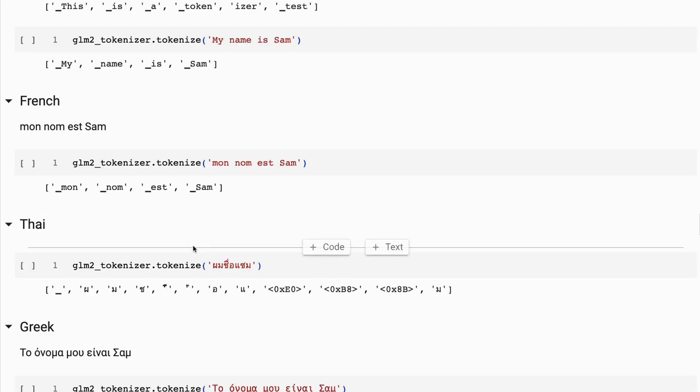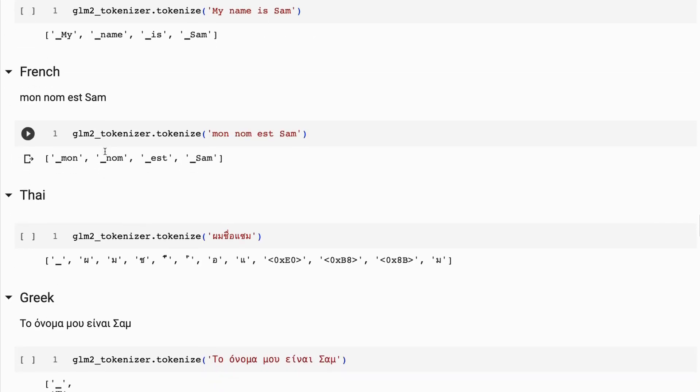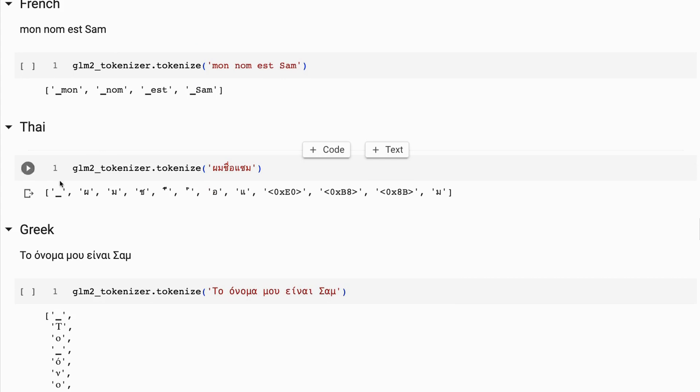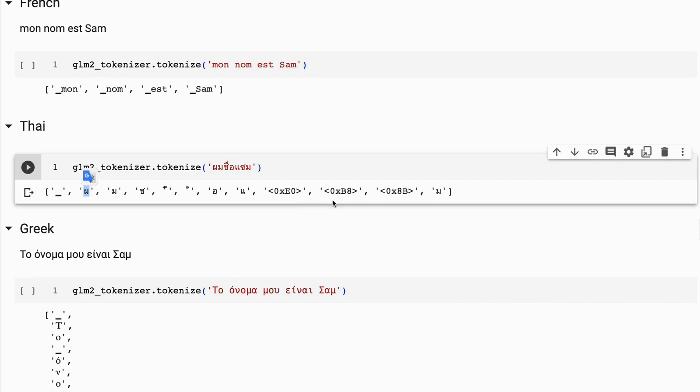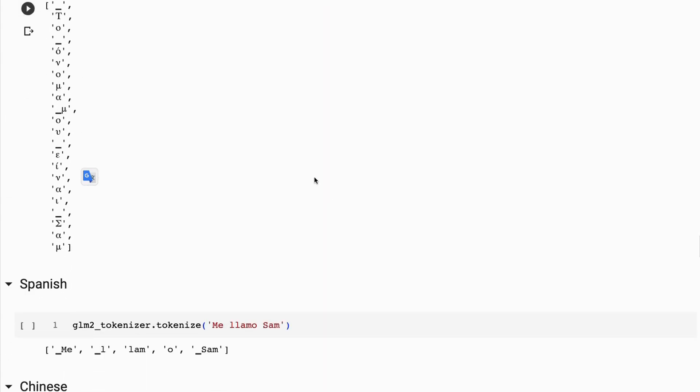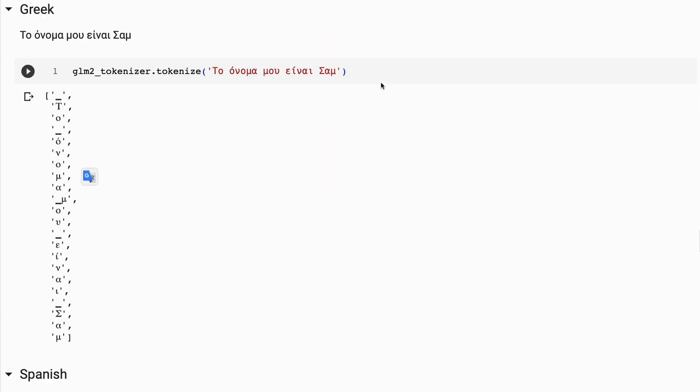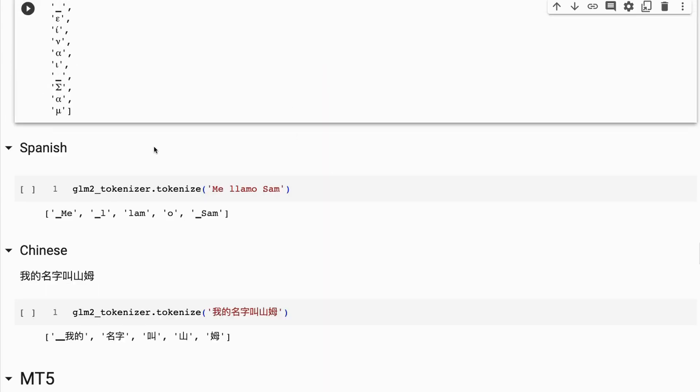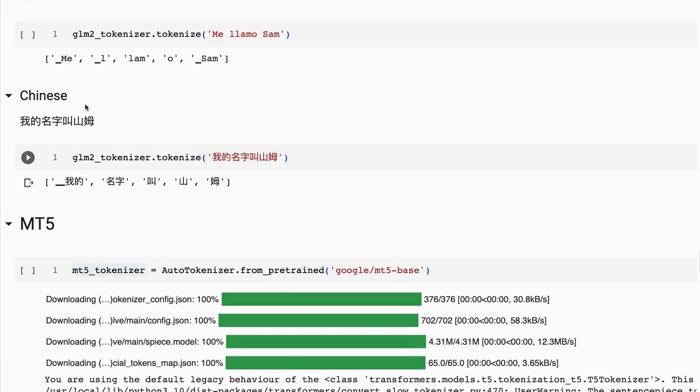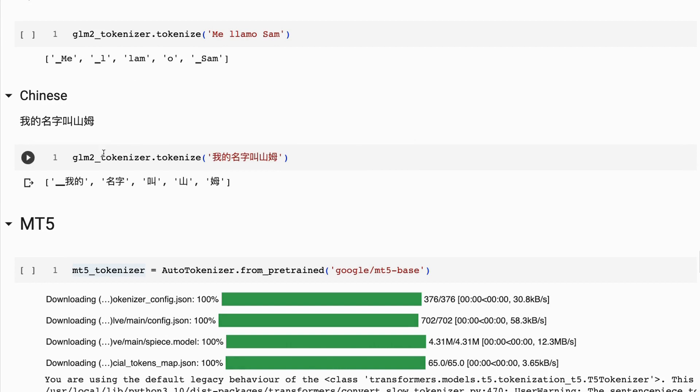English does a good job again. French, not so bad. Thai, not so great, but you notice the ones that it gets here are certainly probably better than the LLaMA one. It's got this character this time, which we didn't get before, but we're still getting Unicode for certain things. Greek, not really - it wasn't trained to support that at all. In fact, it wasn't trained to support anything except English and Chinese. Chinese shines, right? This is definitely a good tokenizer for Chinese. We can see we've got multiple characters being represented here.